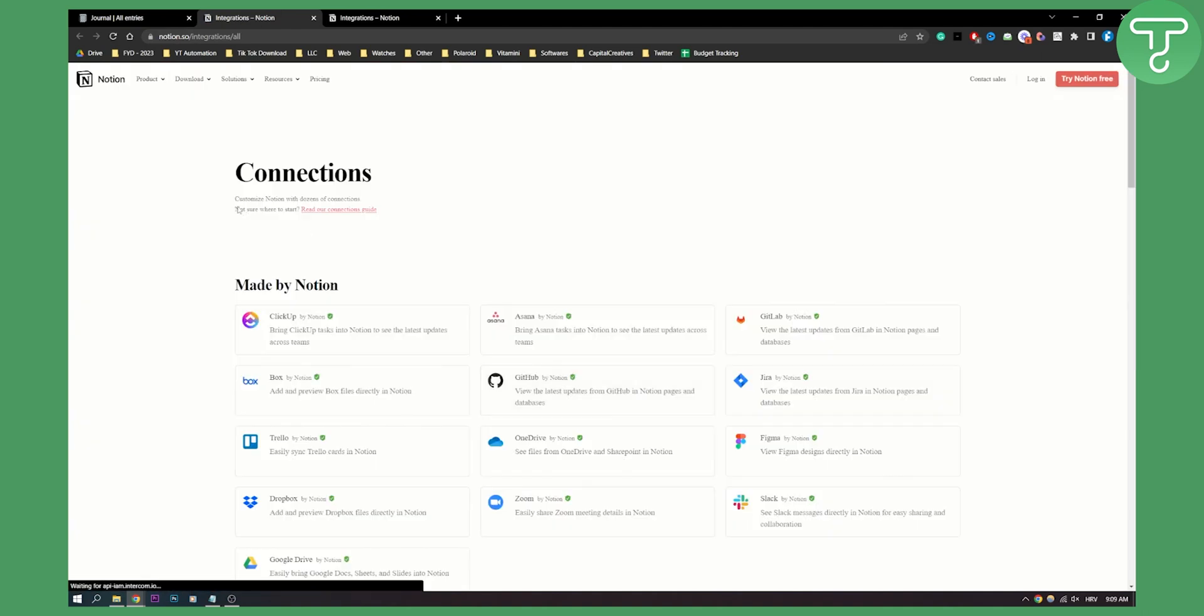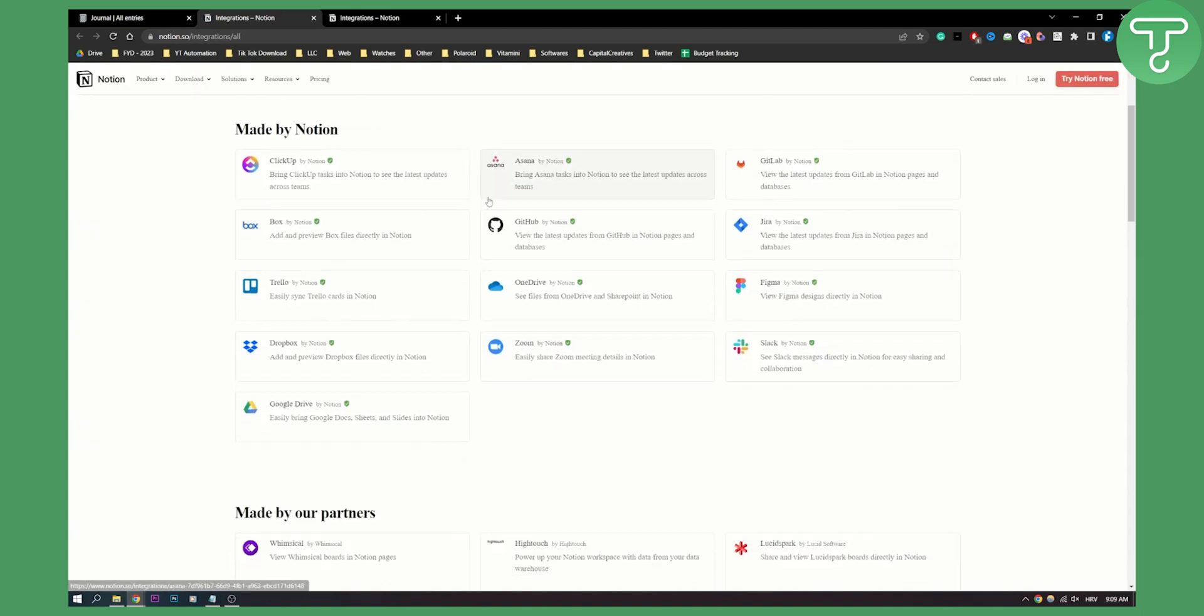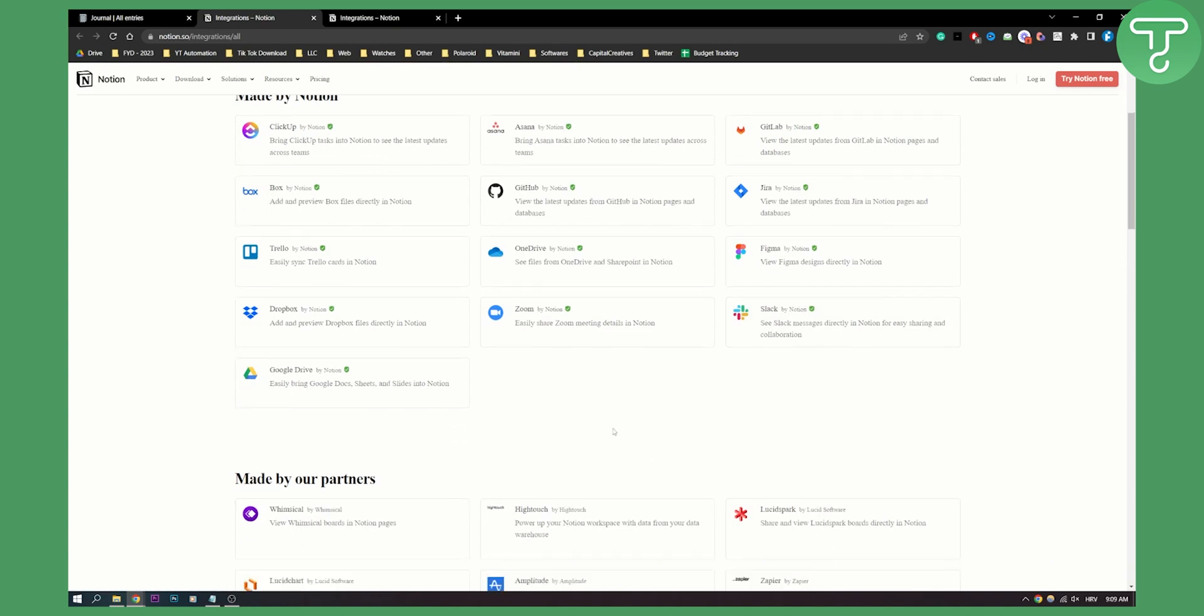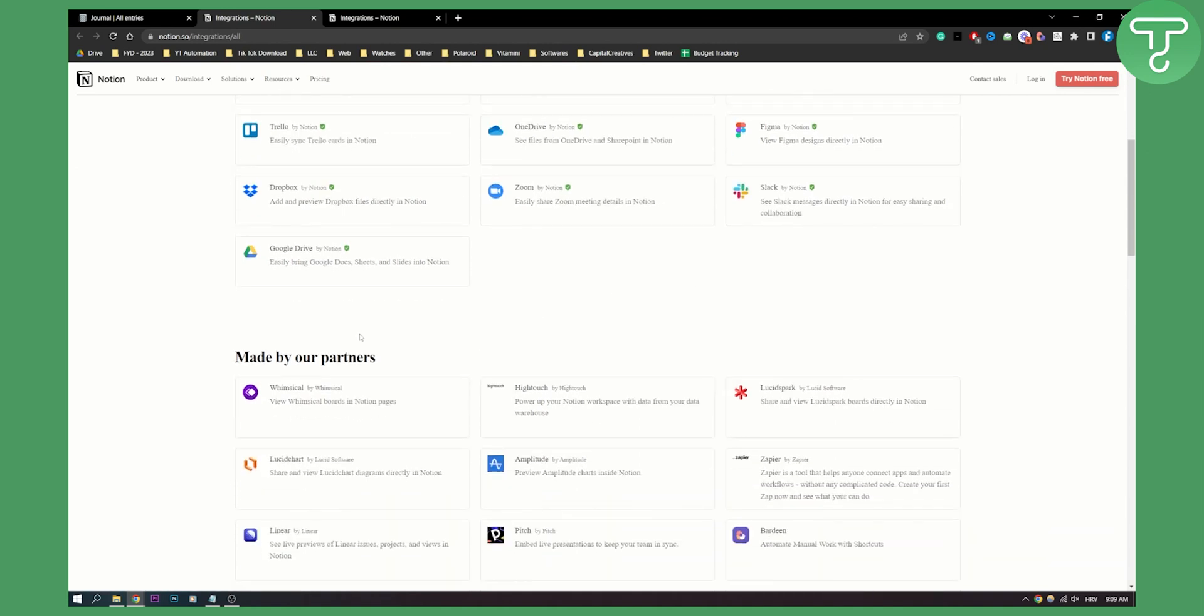This will be a gallery of all the connections that we can do within Notion.